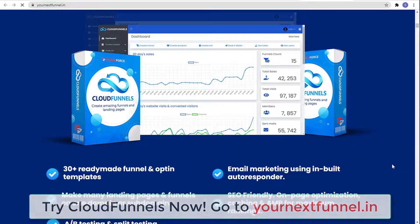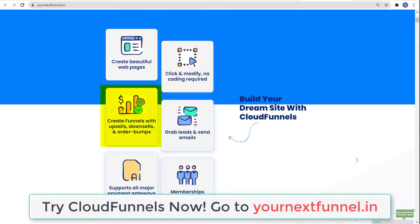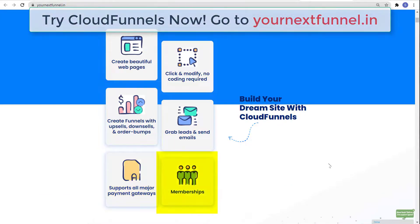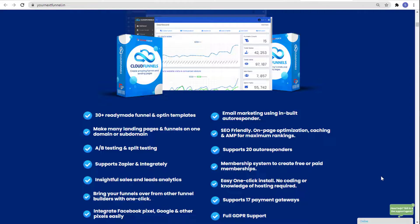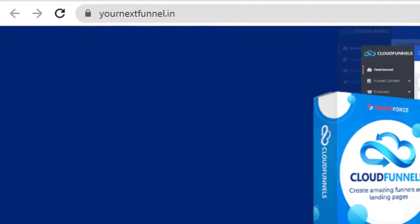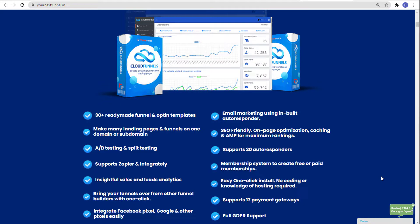Create amazing funnels and landing pages — build your dream site with Cloud Funnels. You can create beautiful web pages, click and modify with no coding required, create funnels with upsells, downsells, and order bumps, grab leads and send emails, and it supports all major payment gateways and includes memberships. Try Cloud Funnels now — just go to yournextfunnel.in. That's it for today's video, thank you for watching and see you in the next one.